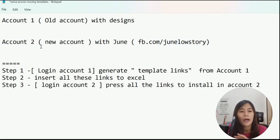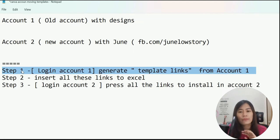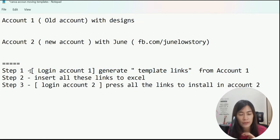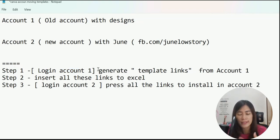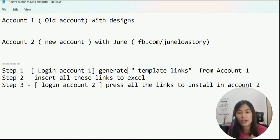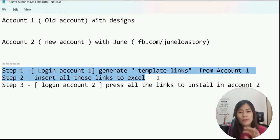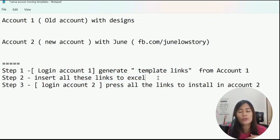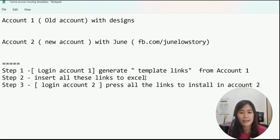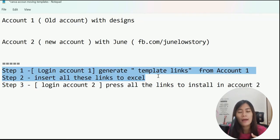Step one involves logging into your old account — account one. When you go to account one, go to each of your designs and generate the template links. I'll show you how later. Generate the template links from account one and then store these links into an Excel file. Let's say you have 10 templates — just generate 10 different template links and insert all these links into Excel so it's easier for you to manage.